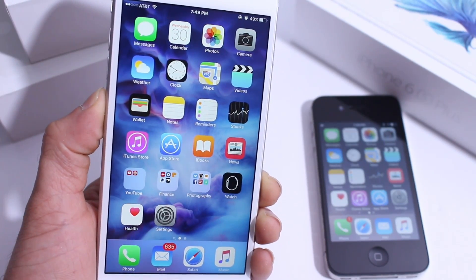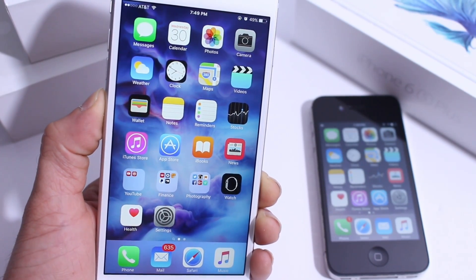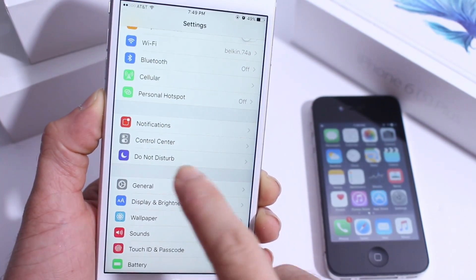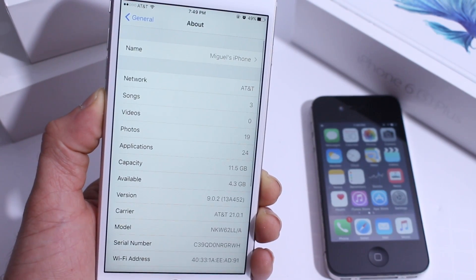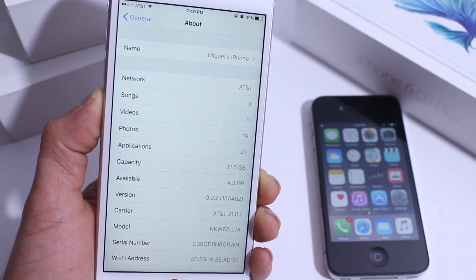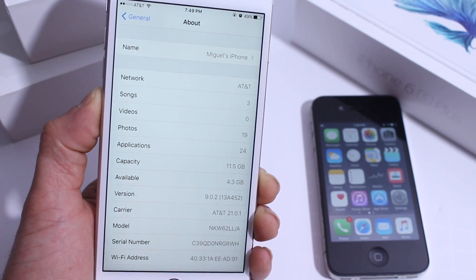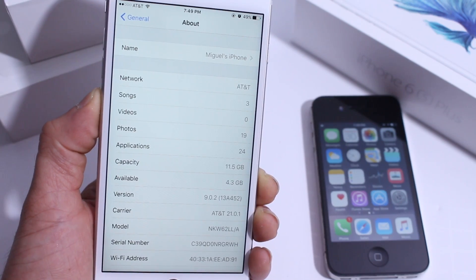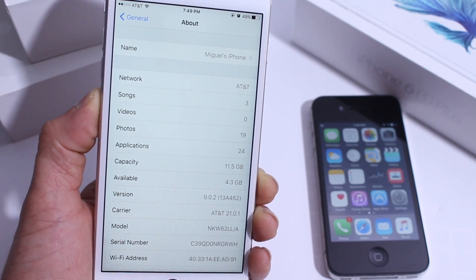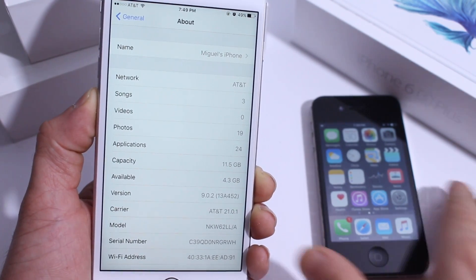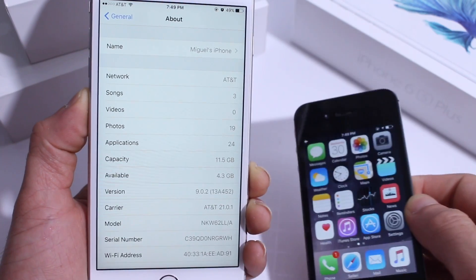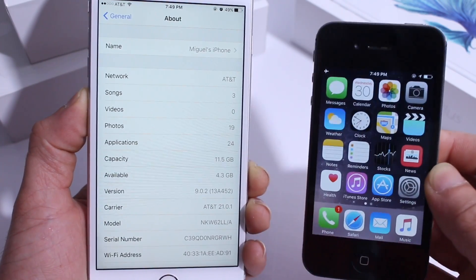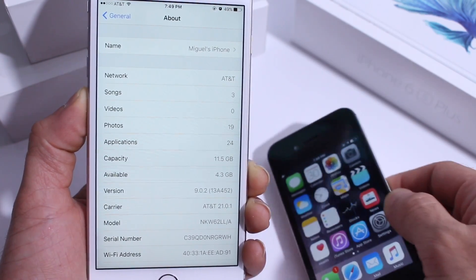What's up guys, iDeviceHelp here. Today Apple introduced iOS 9.0.2 for all iPhones, iPads, and iPod Touches that support the software. There are some minor changes, not physical but under the hood. I also have it running here on this iPhone 4S, so I'm going to give you guys a quick walkthrough and some of the information you need to know.